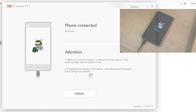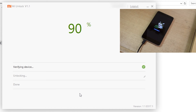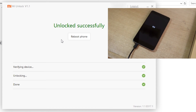Now click on 'Unlock'. Once done, click 'Reboot Phone' and your phone will boot up without any issues and with an unlocked bootloader.